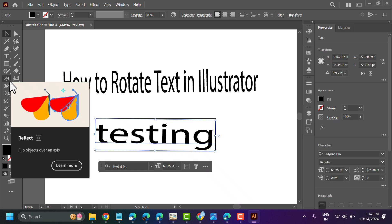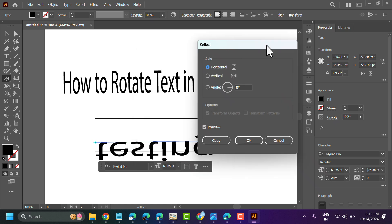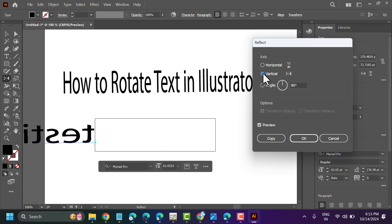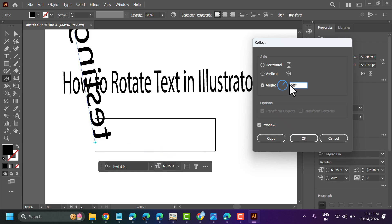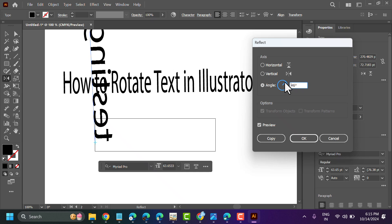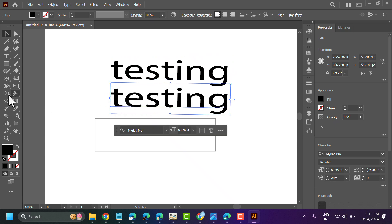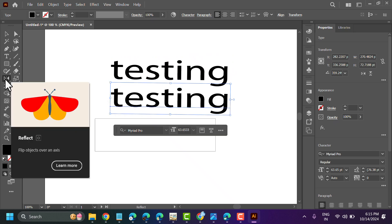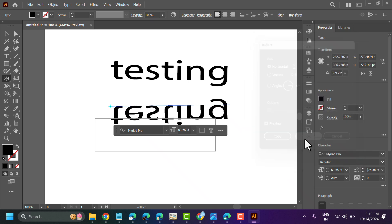Select the reflect tool in the toolbar. You can reflect in a horizontal or vertical form — you can see the preview. There's the vertical and this is the horizontal. You can also select any angle. Select it, then click on reflect and click OK.